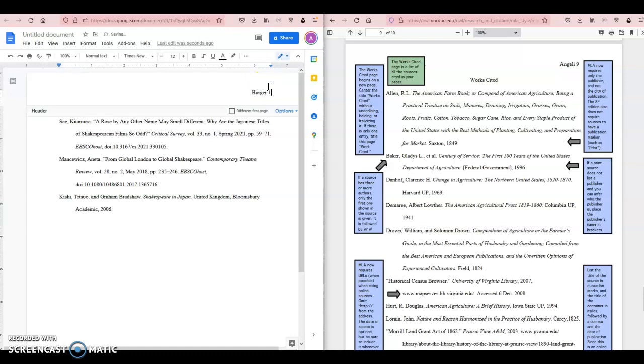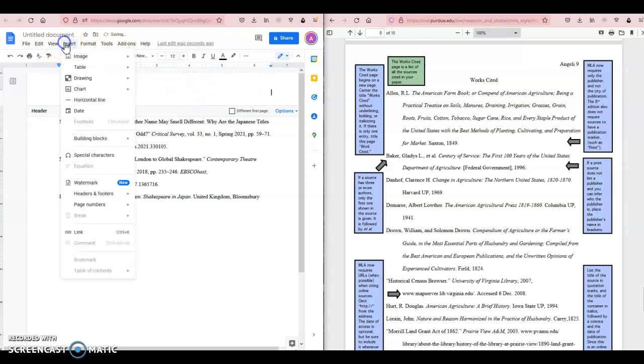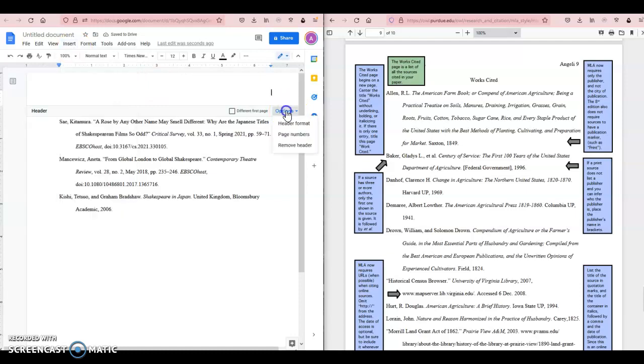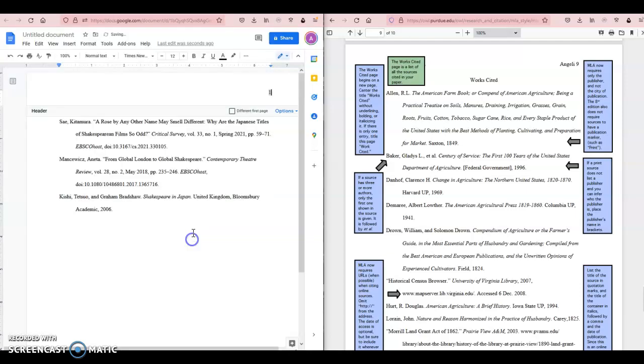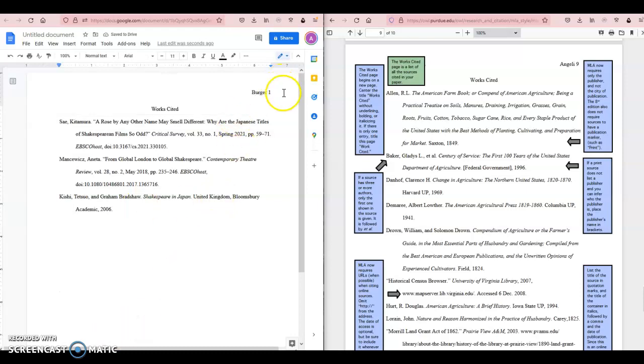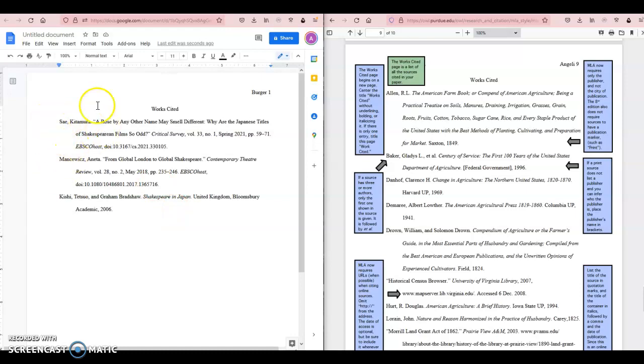We're also going to be adding in our header here. What I want to do is insert, I think—or maybe go to options and click page numbers. Yes, and then I'm going to apply. Okay, cool. Then I'm going to type in my name, and if I have more pages, it should automatically update the page numbers. Yeah, okay. Finally, the last thing I need to do is alphabetize these citations on the page.